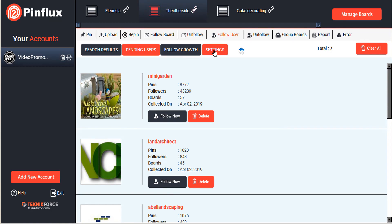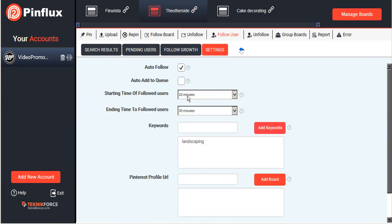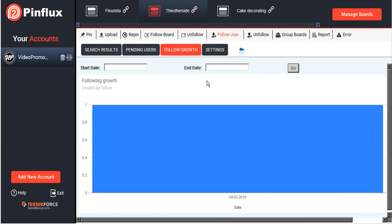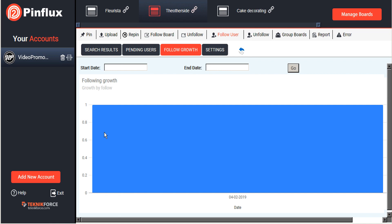Following them every 20 to 30 minutes. Again we can look at our follow growth, and same deal here. We can see here one day, one follower. This is the one that we just did manually, and over time we will see this bar graph expand and show more detail.